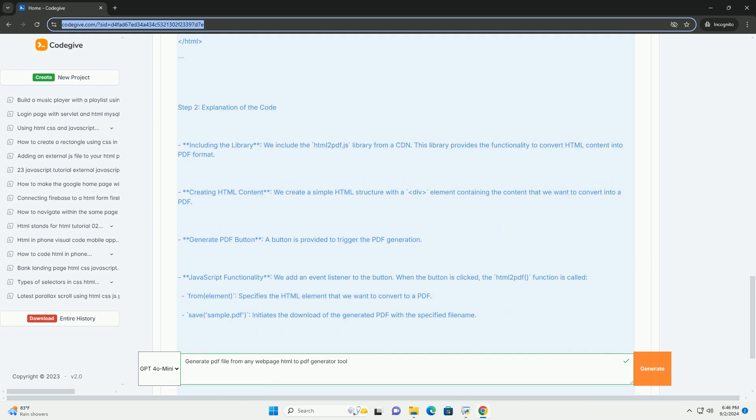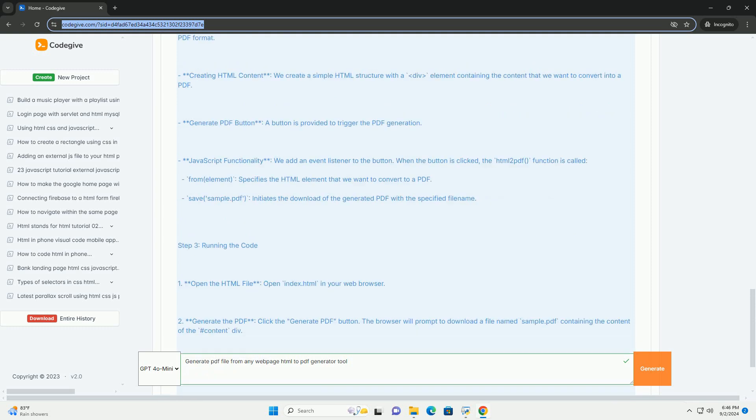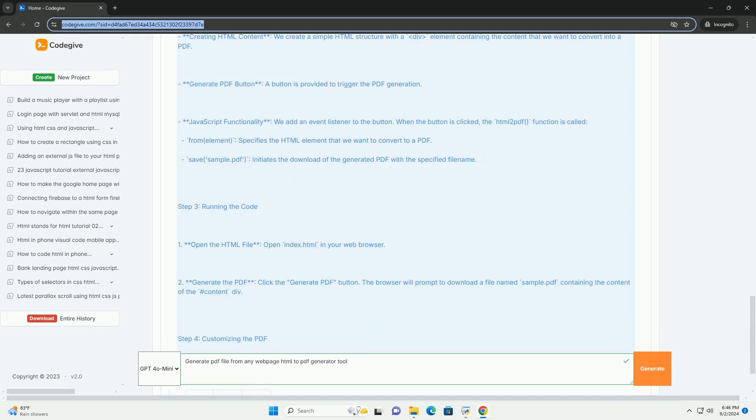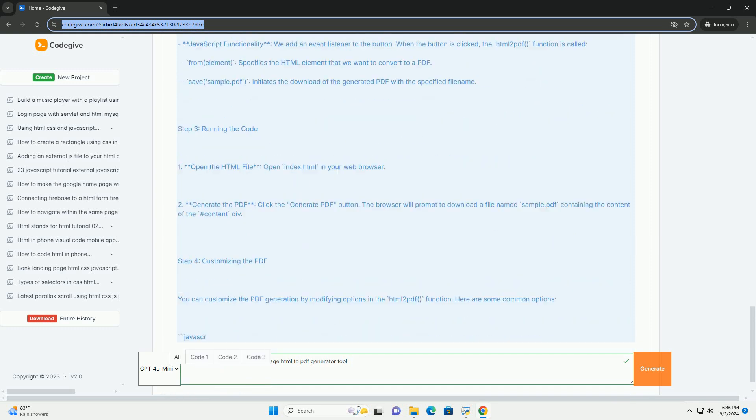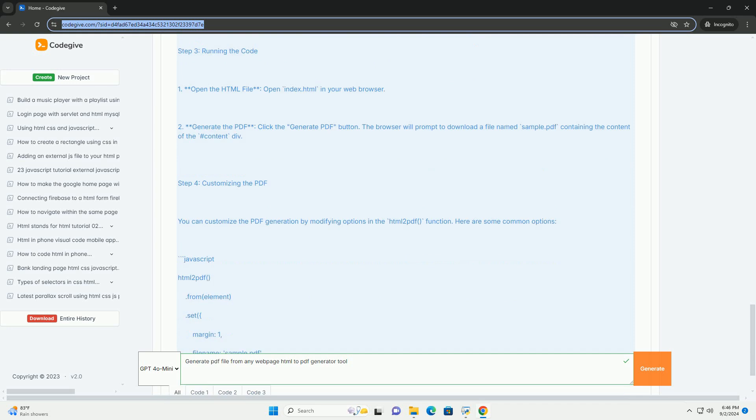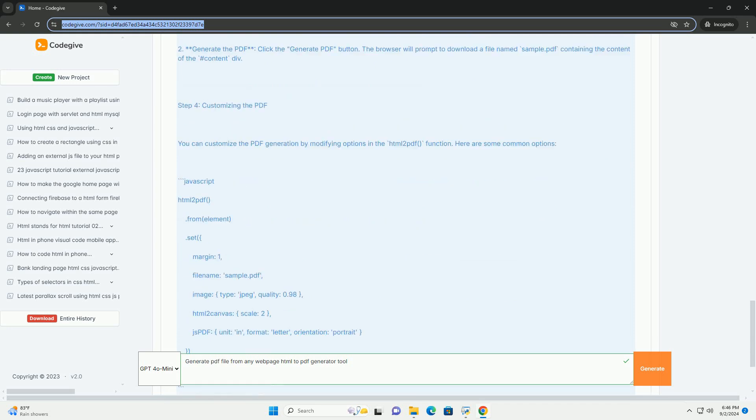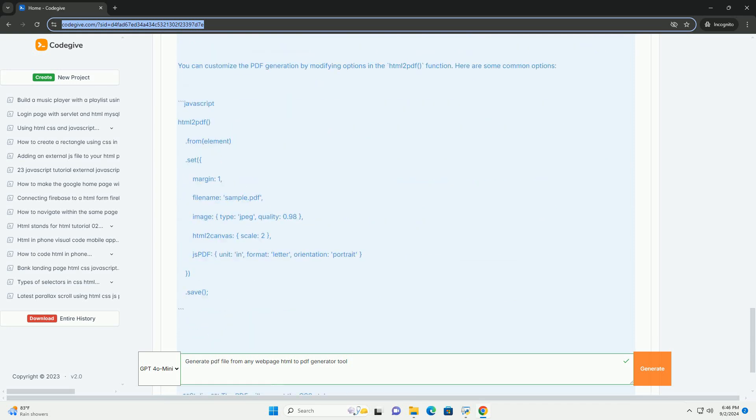Many of these generators offer customization options, enabling users to adjust settings such as page size, orientation, and margins.